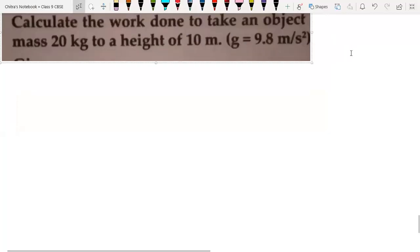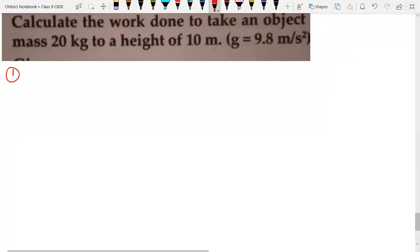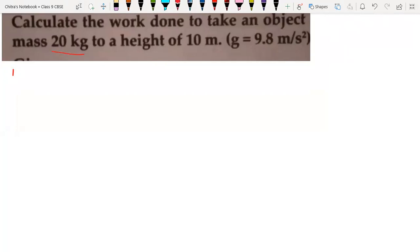Now, we are going to understand the numerical part of our chapter called work and energy. So first numerical here we have. It says calculate the work done to take an object of mass 20 kg. So it is the given part. We have to write first given. So whenever we are going to solve, first we have to write the given part.